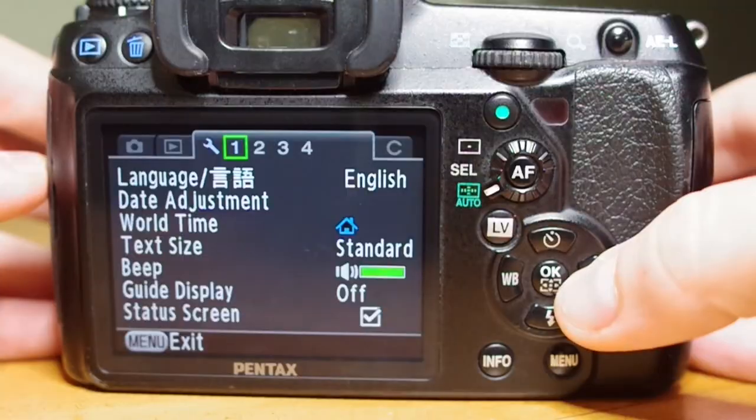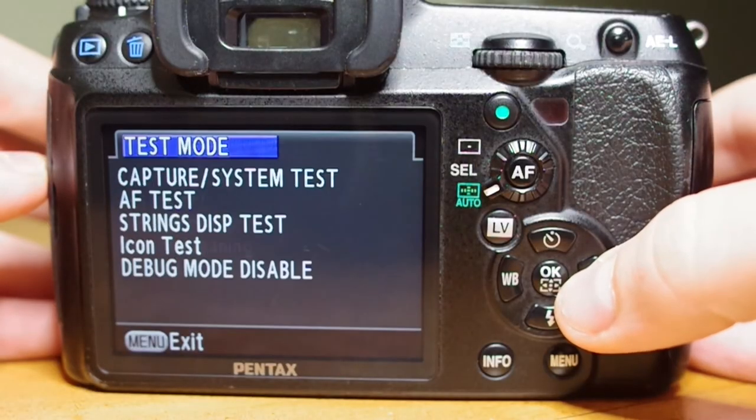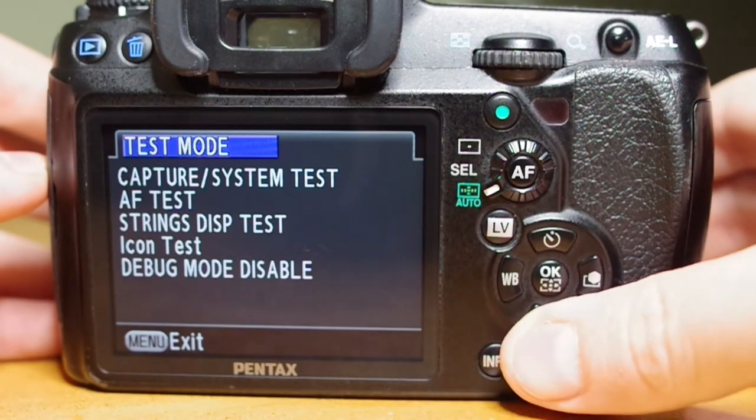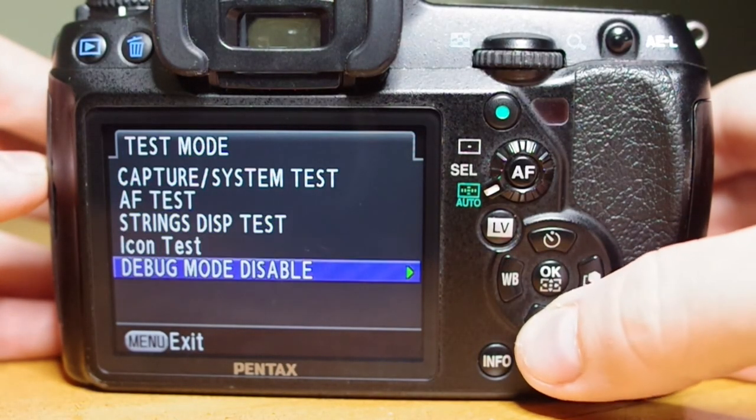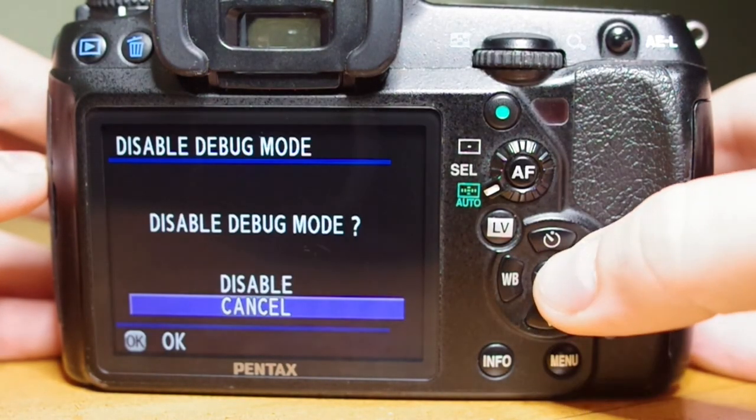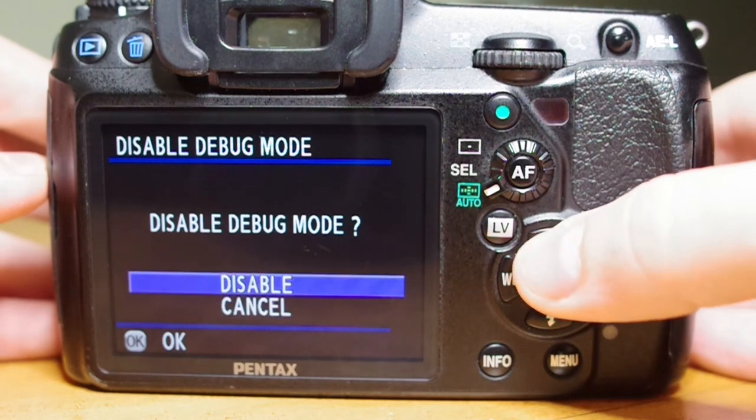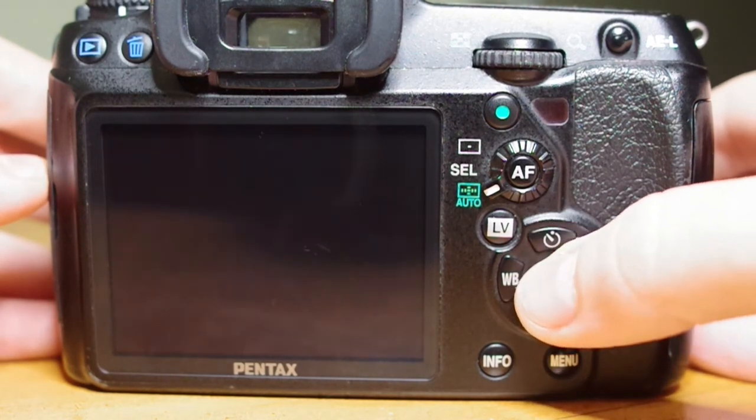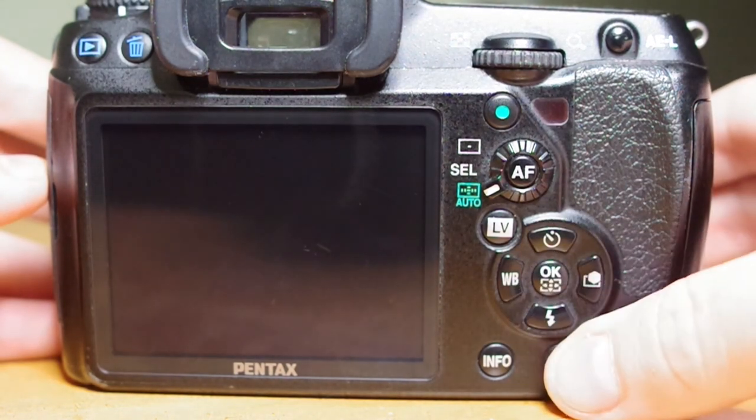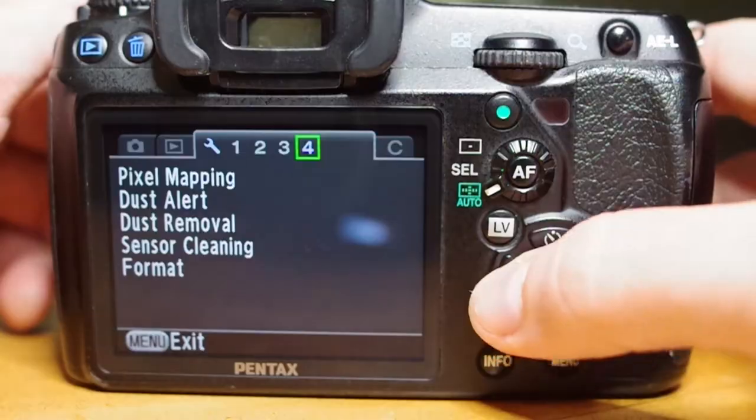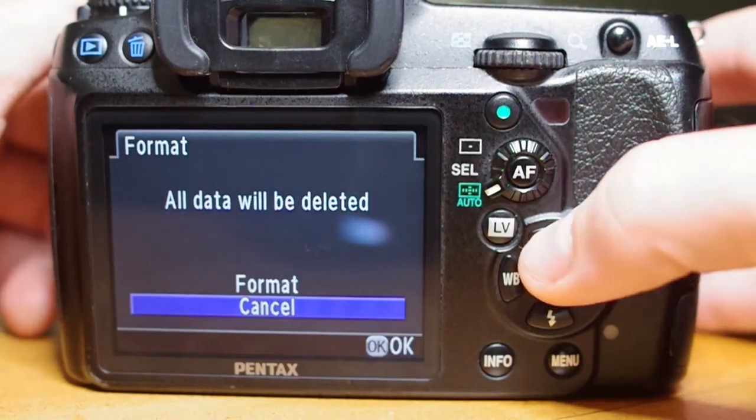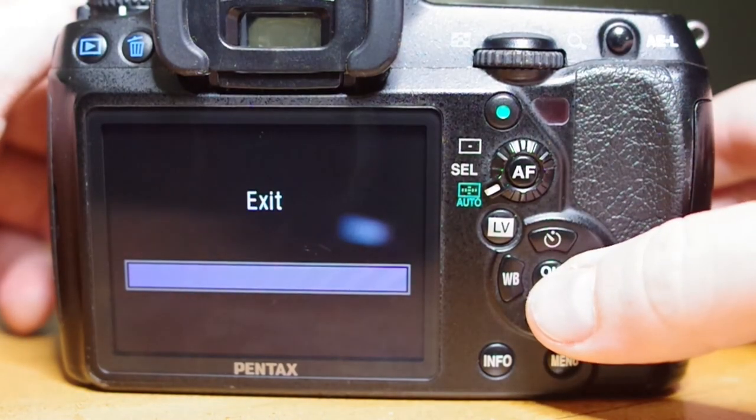Hit menu again and cycle over to the test mode menu. Go down to debug mode disable and select disable. Now we hit menu again to format the card. And complete.